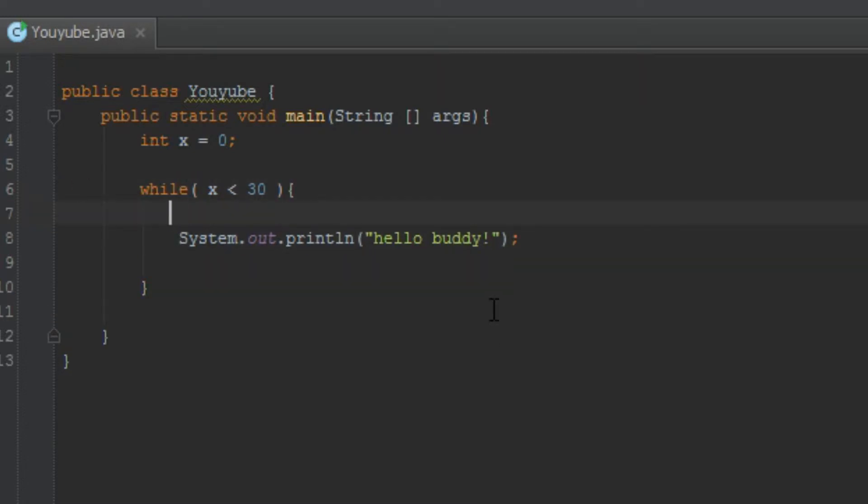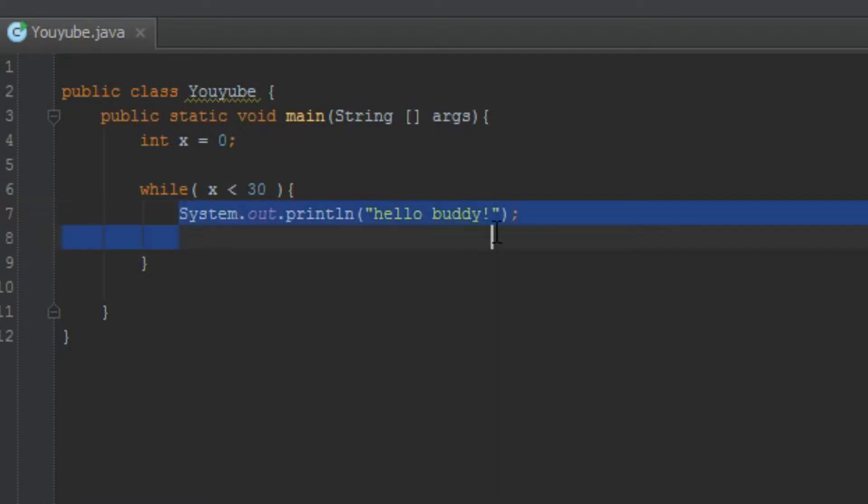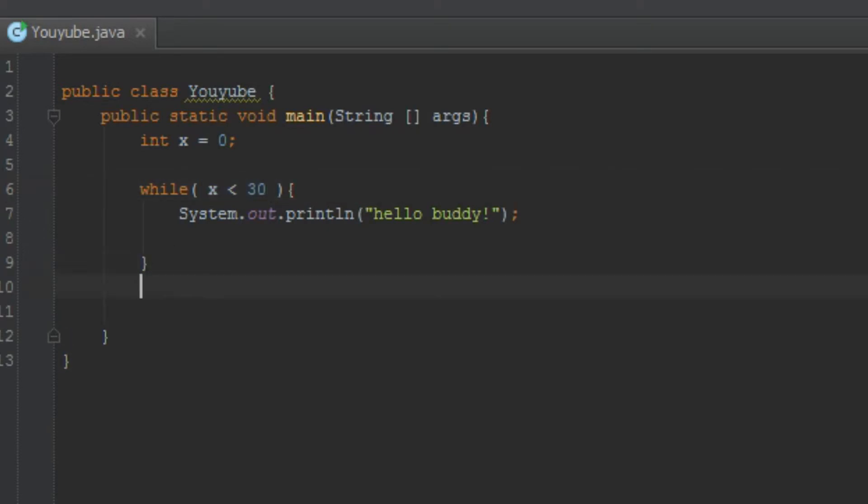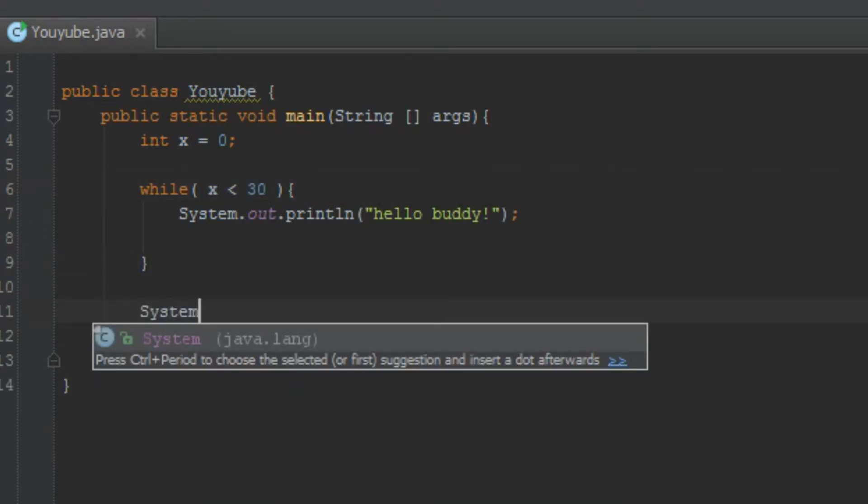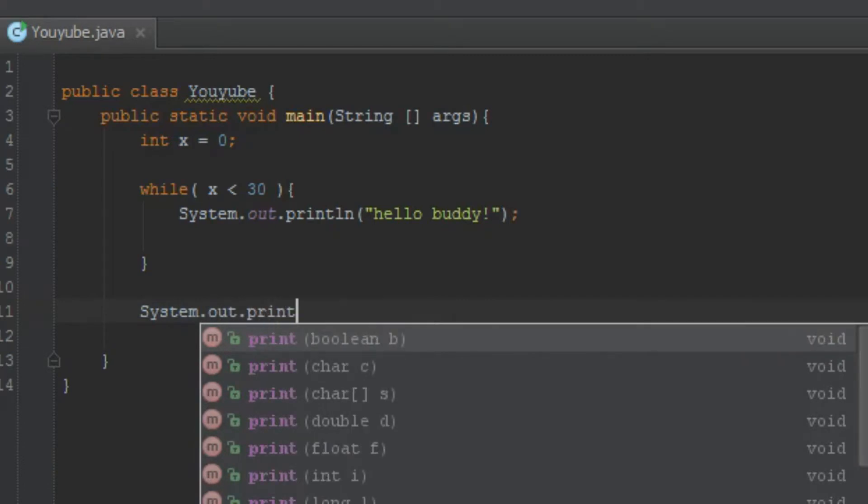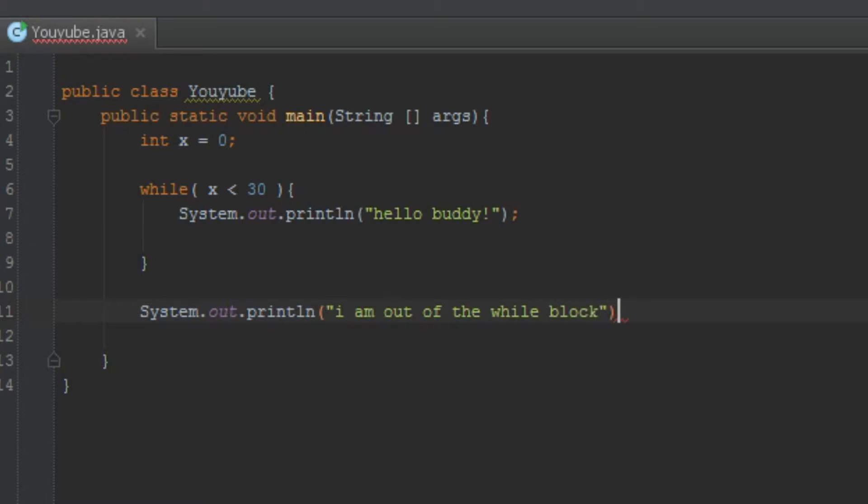So basically, when this meets its requirement, it will run this line of code. And when it runs this lines of code, it will run it. So after it does not meet this requirement, x is not smaller than 30, it will jump to outside the block of code. And we can do this by saying, I am out of the while block.